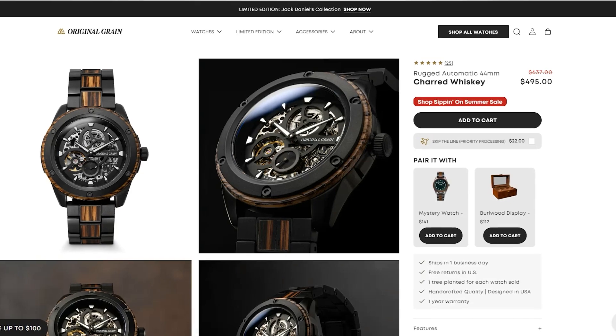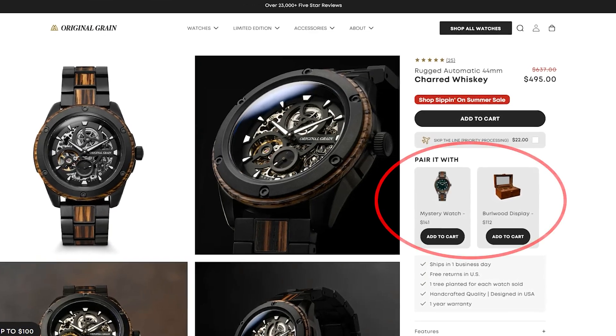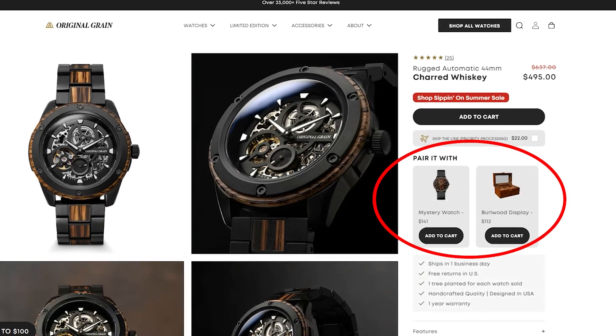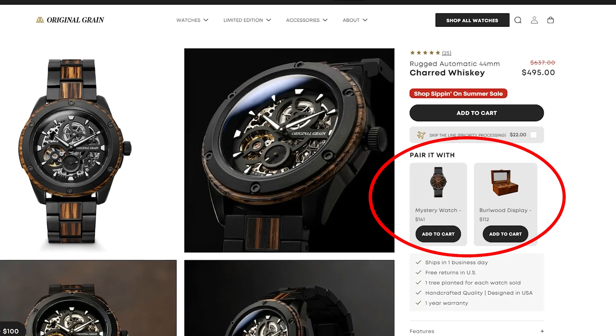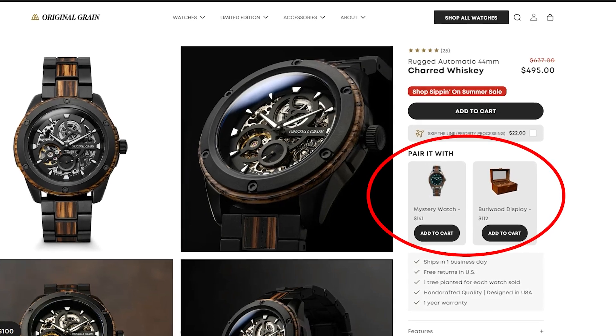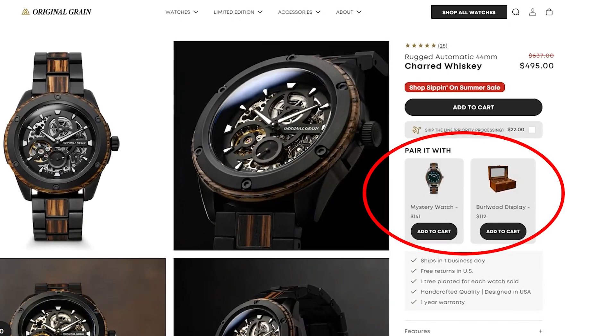And here on the product page you can see that they have this section to pair it with. So not only can you add the primary item, this watch, to your product page, you can quickly add these additional recommended items like the strap and the case directly from the product page.